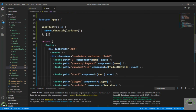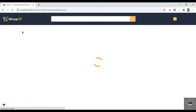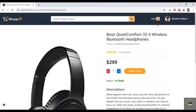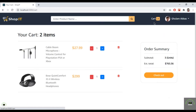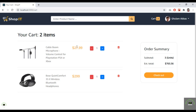I reload the browser and click on the cart. There we go — two items are displayed: the cable boom and the headphone, each with their prices. The quantity selector will be handled in the next video, but the items are successfully displayed.